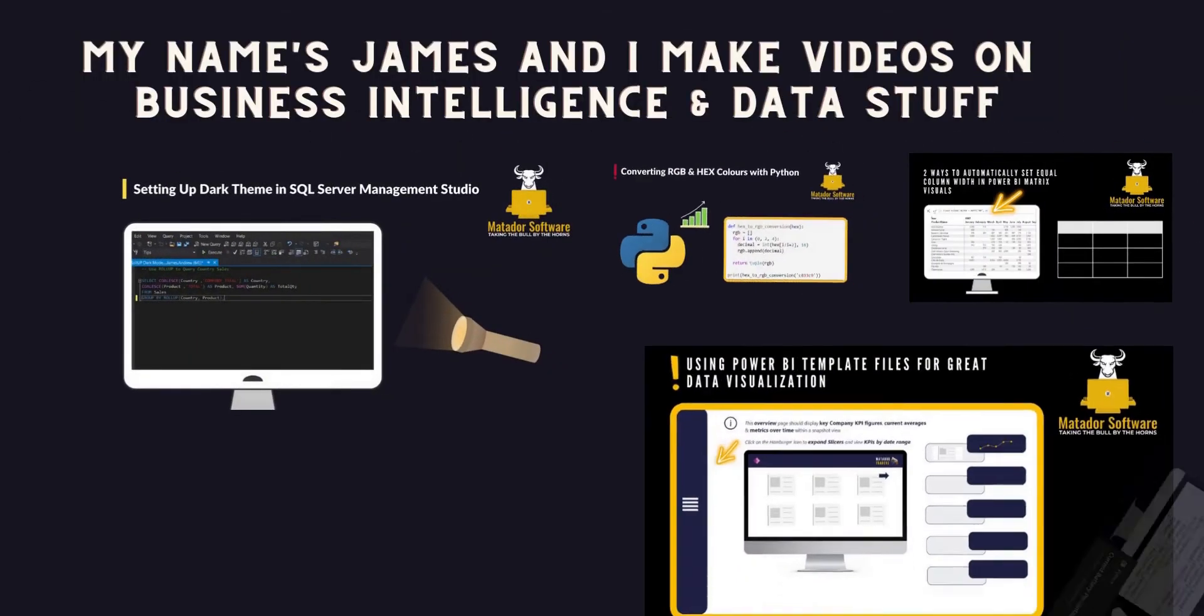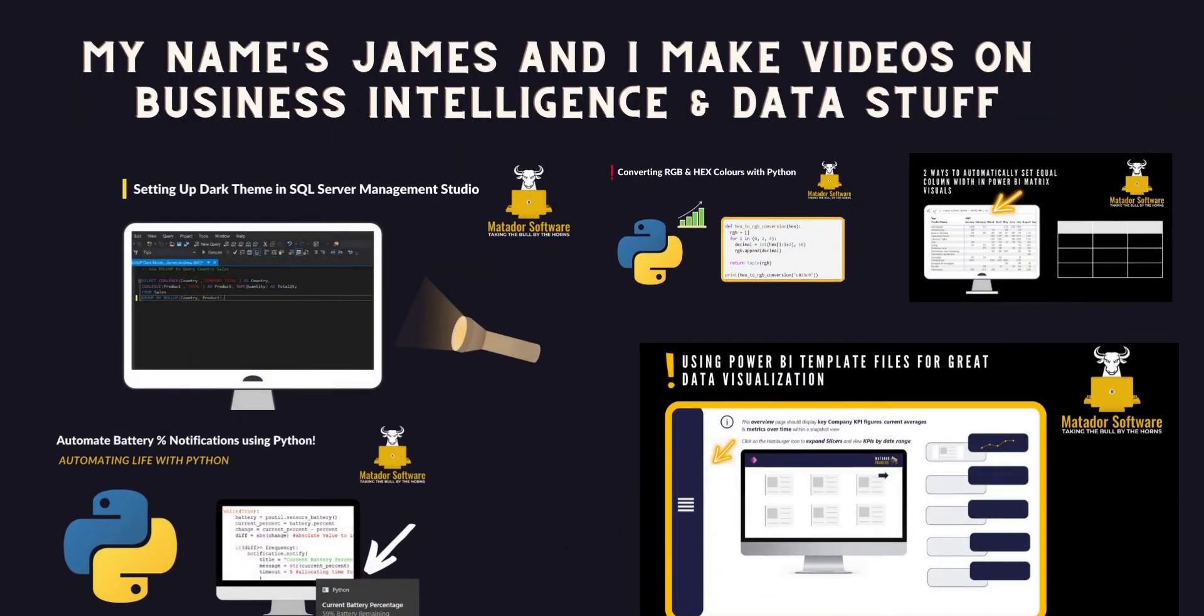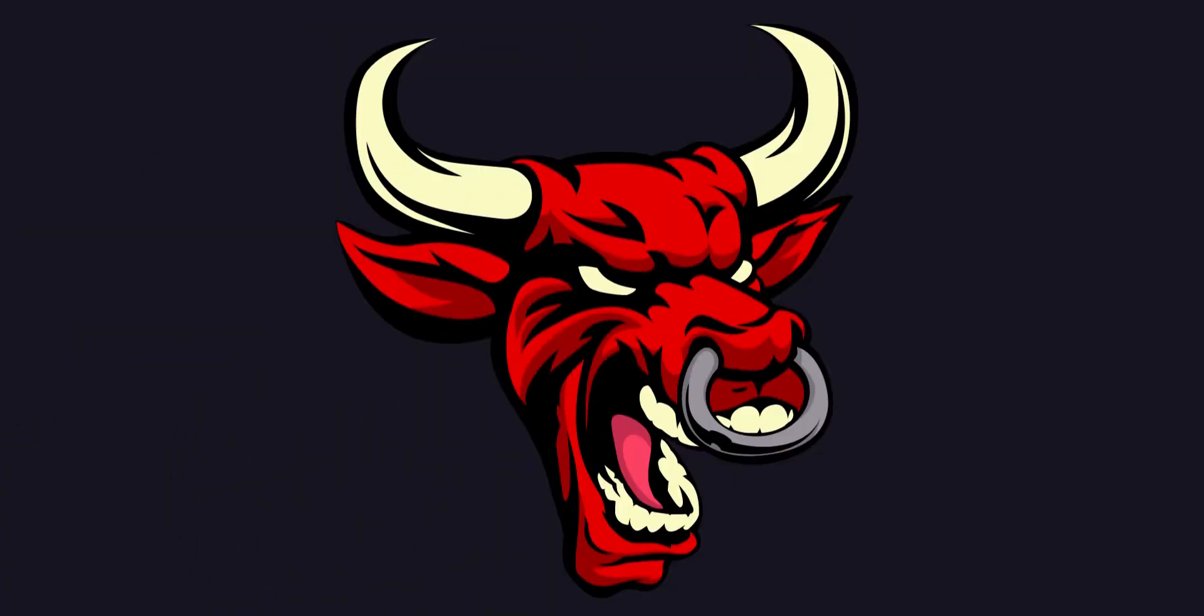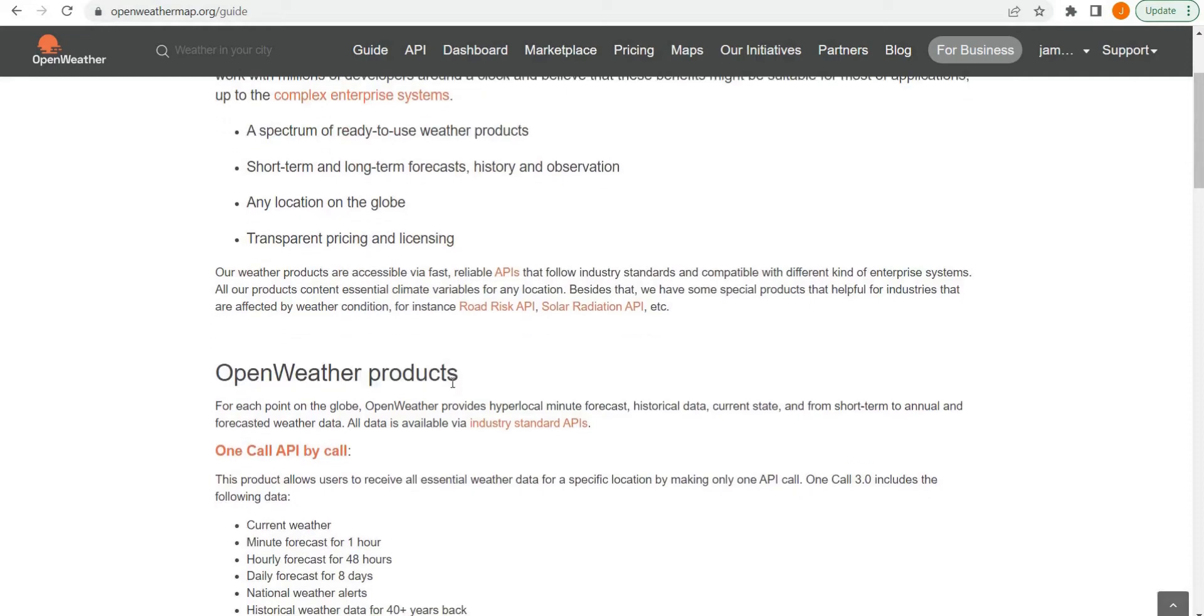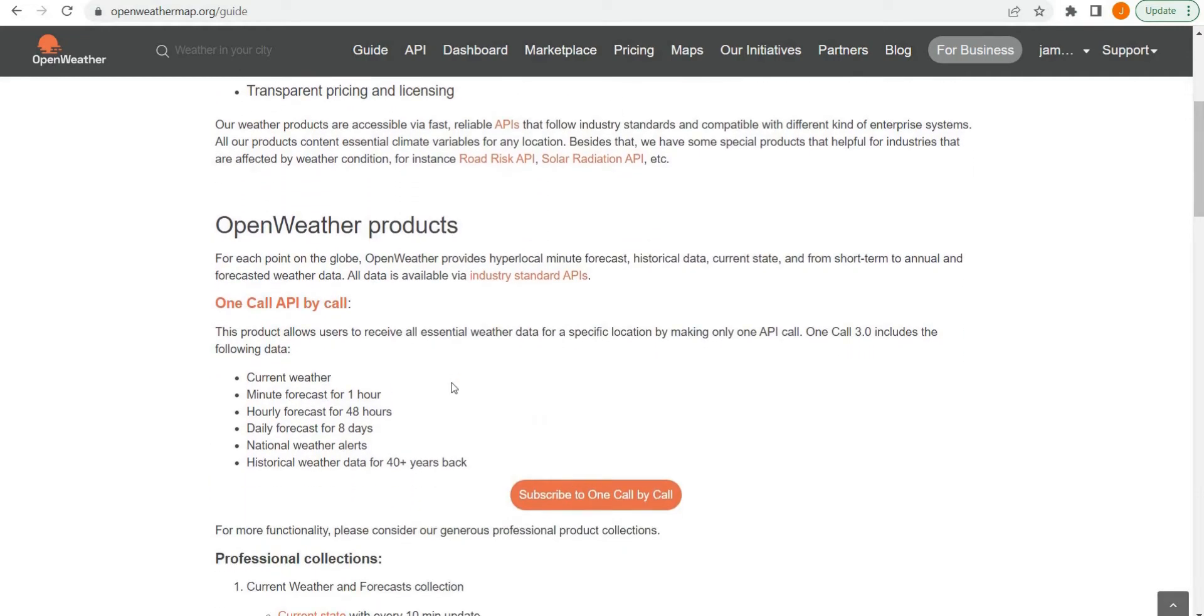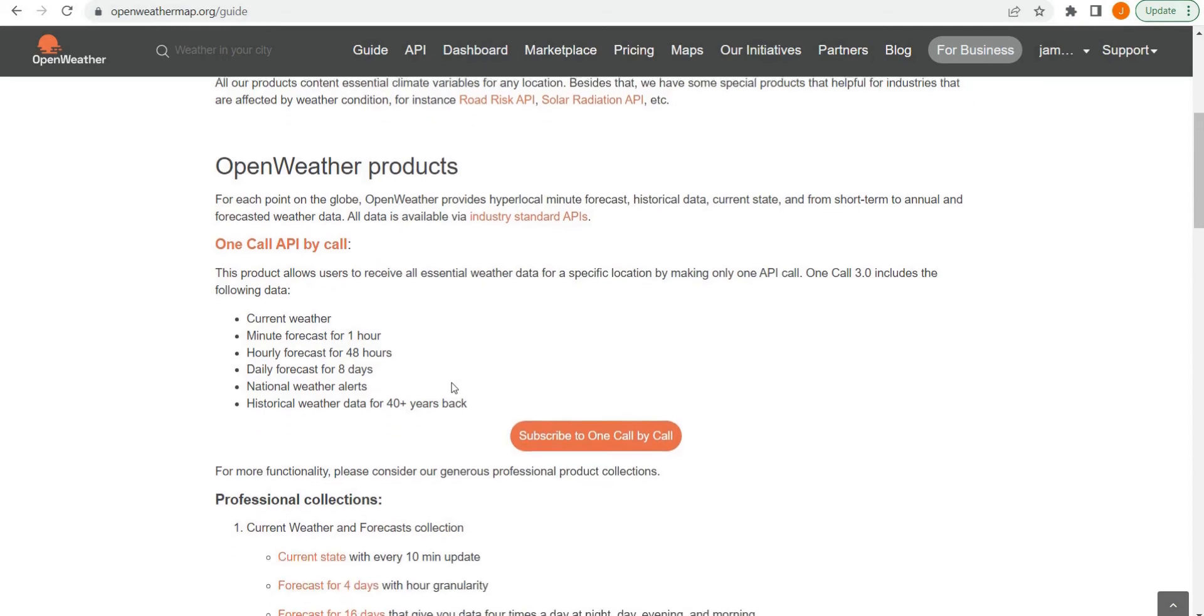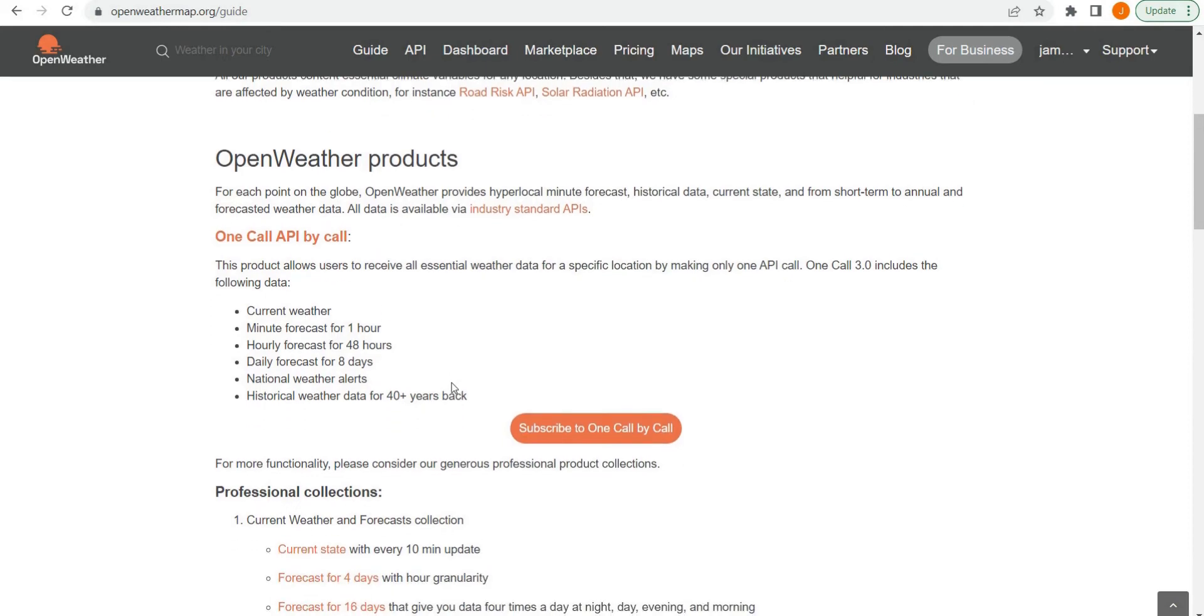Hello and welcome to this Python automation tutorial with me, James from Matador Software. Today we're going to be looking at using the OpenWeather Map API and some Python code to create a program that greets the user, accepts an input for a city, and we'll be able to specify the weather-related information that we return.